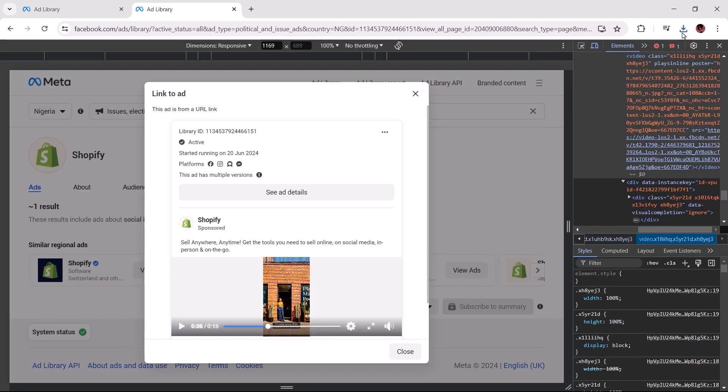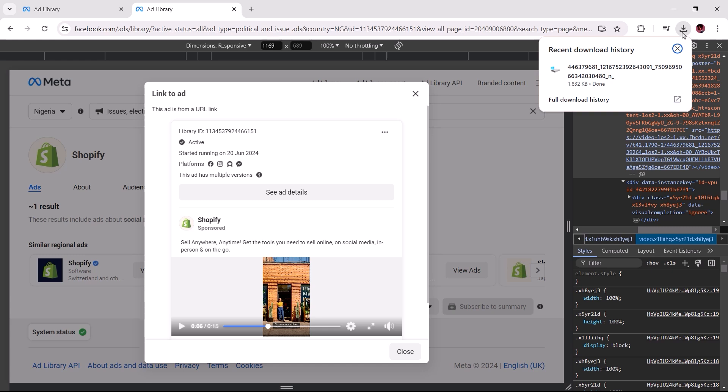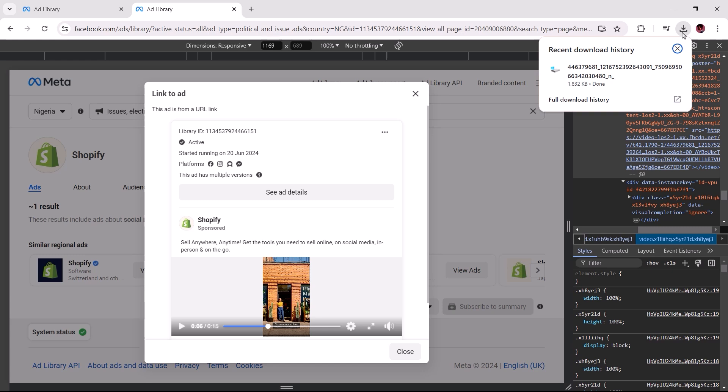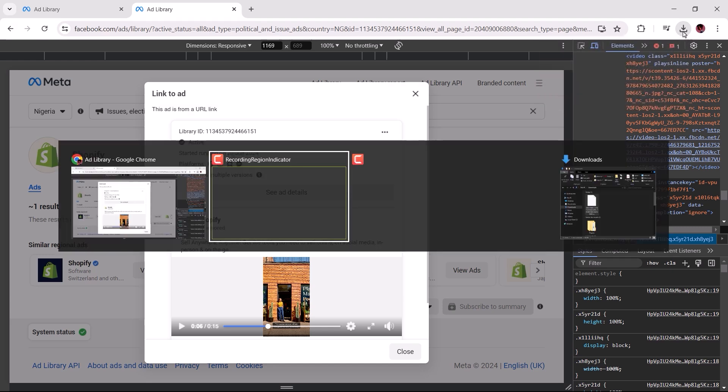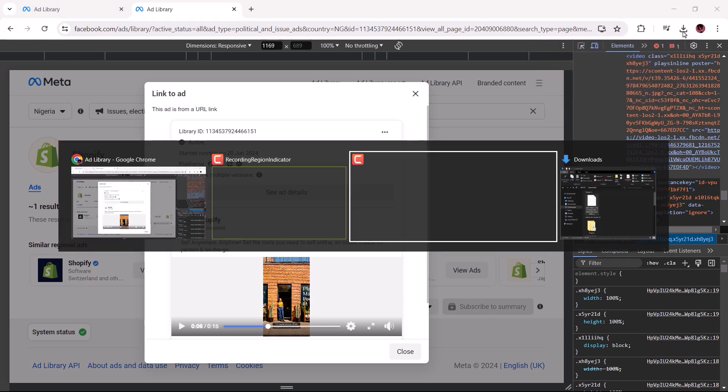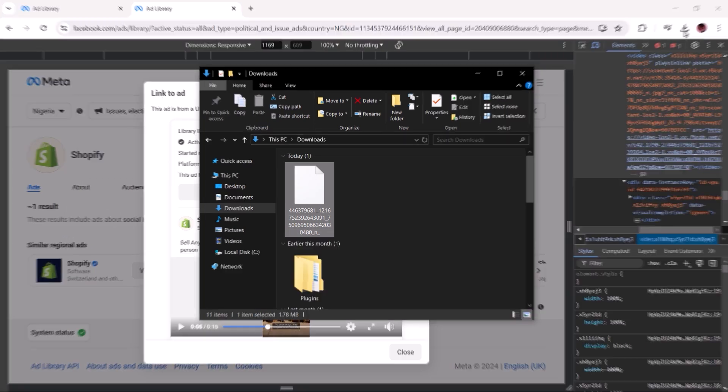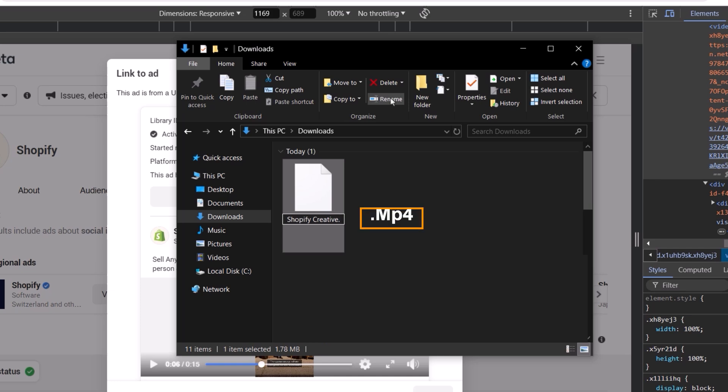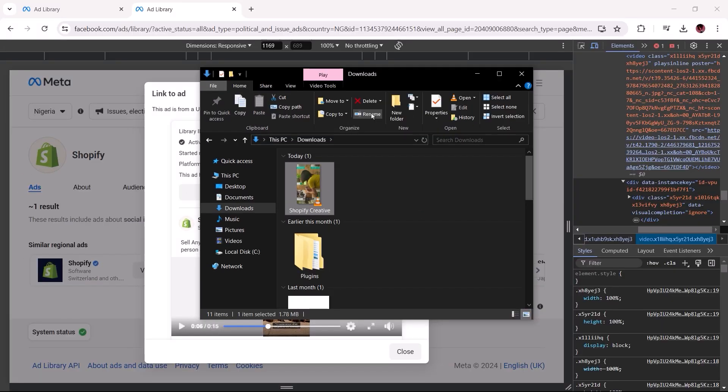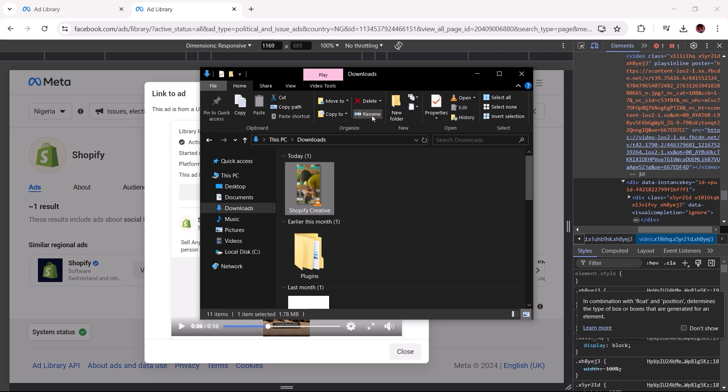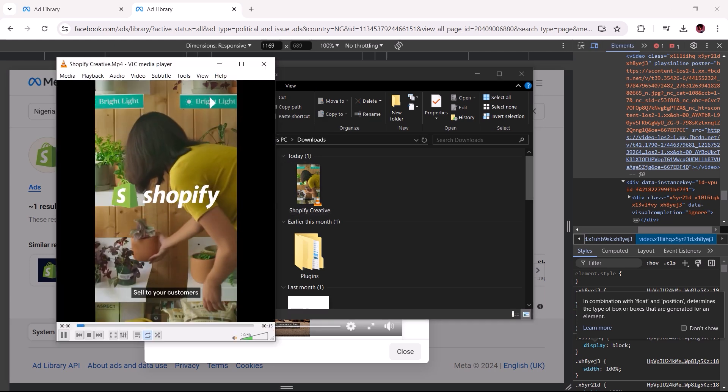For the next step, you may have noticed that the downloaded file isn't in a recognizable format. To remedy this, open up your system's download folder, locate the file and rename it to something you can associate with the ad creative. Before saving the changes made, make sure to add .mp4 at its end to convert the video file to a playable video format.